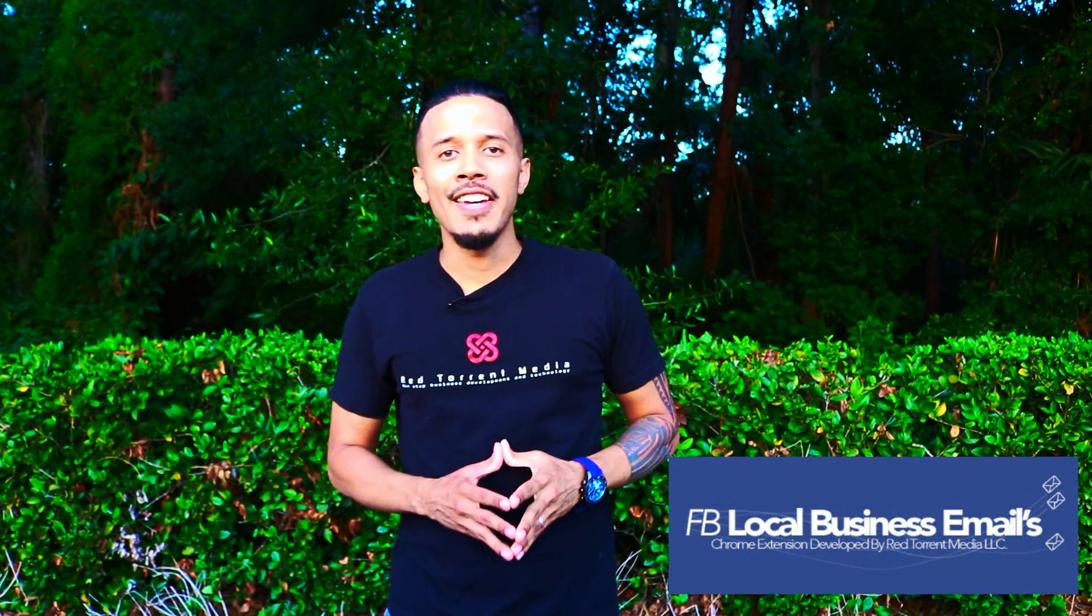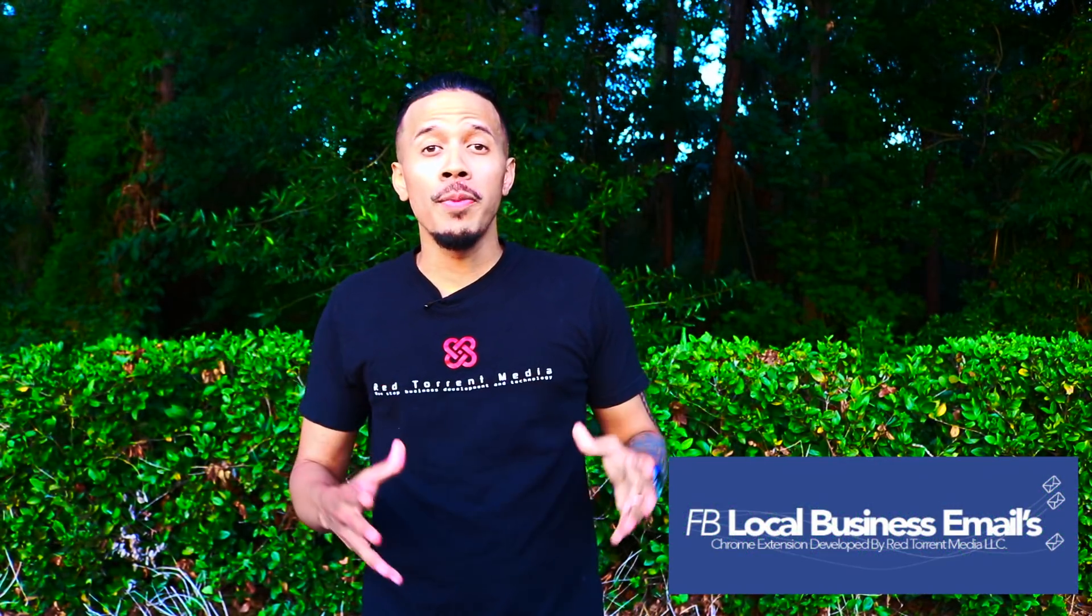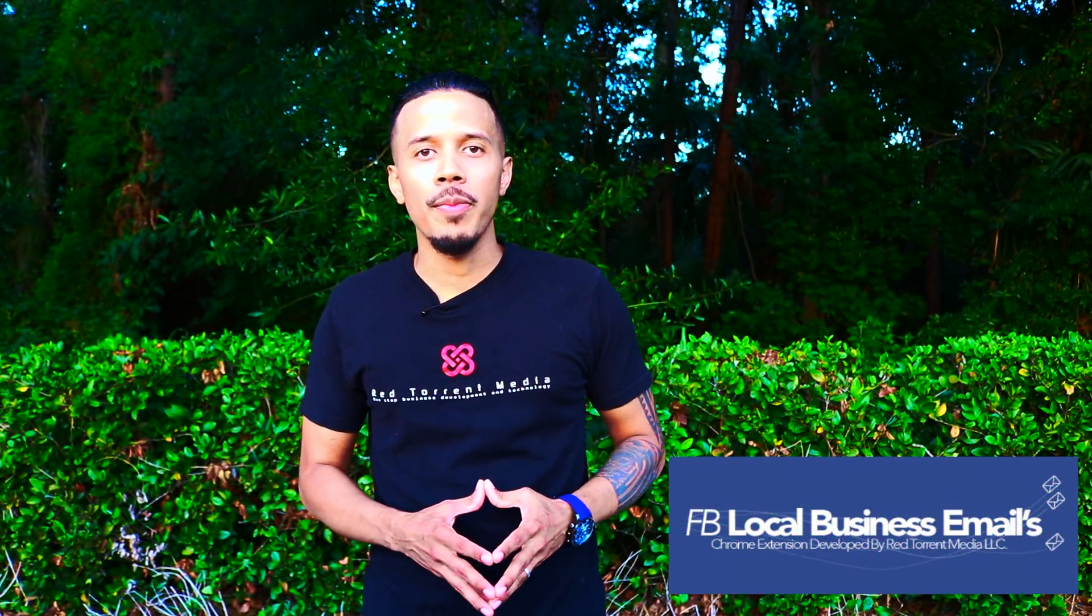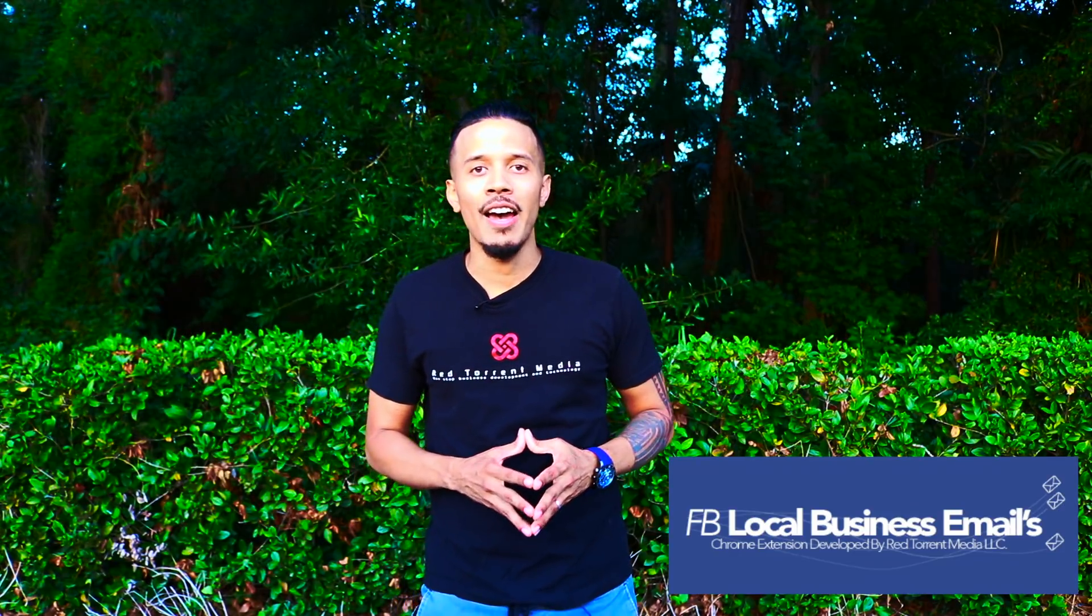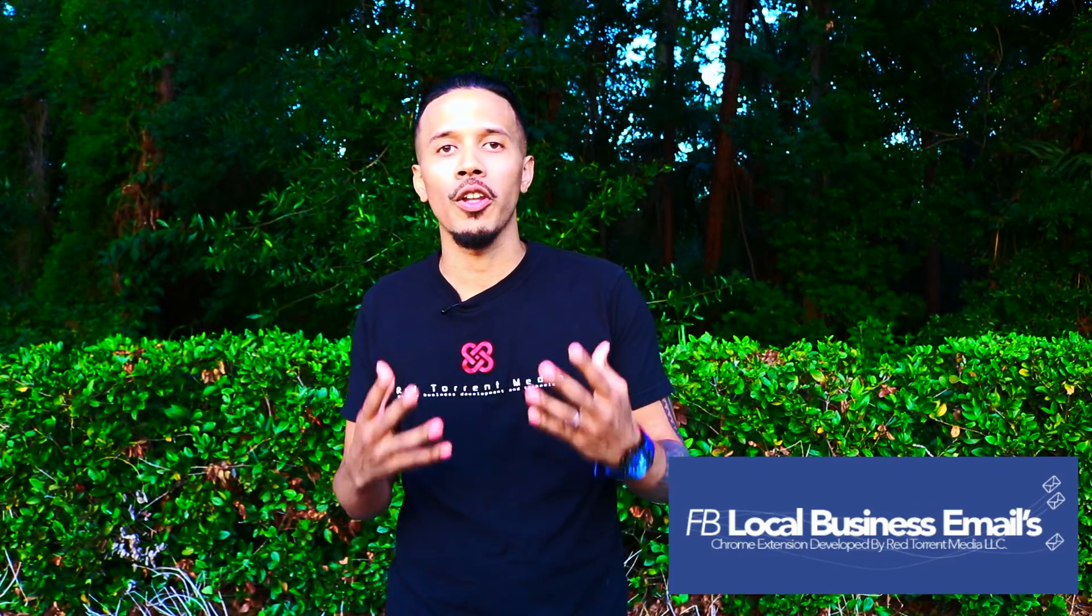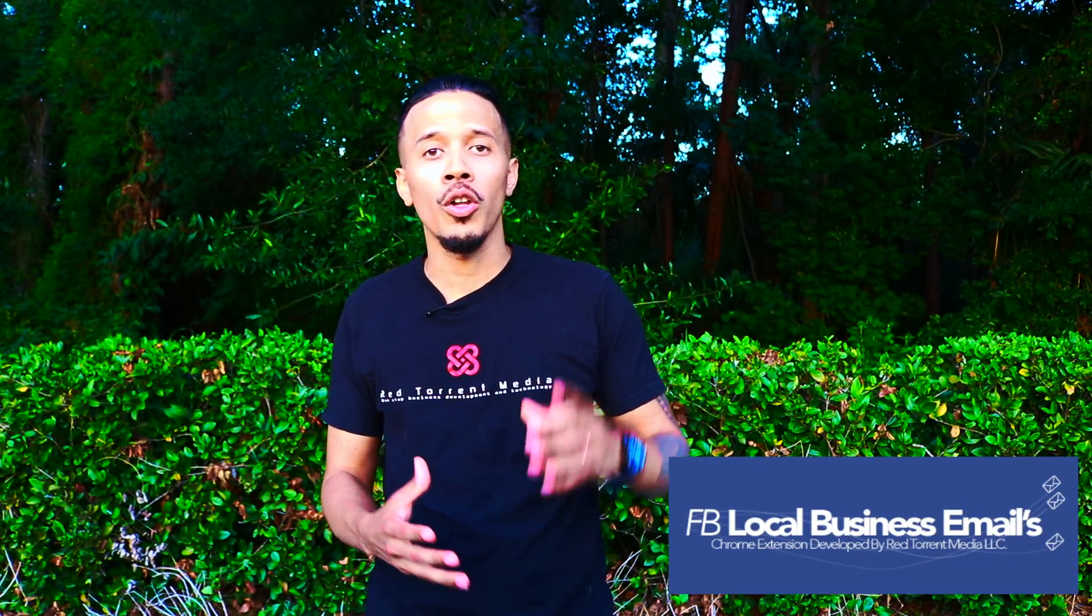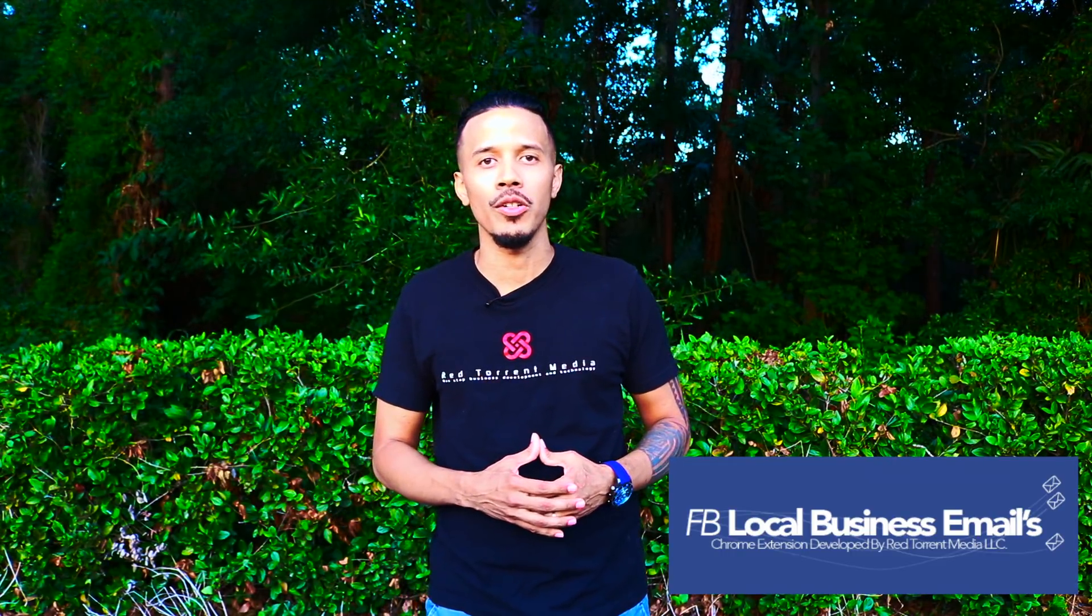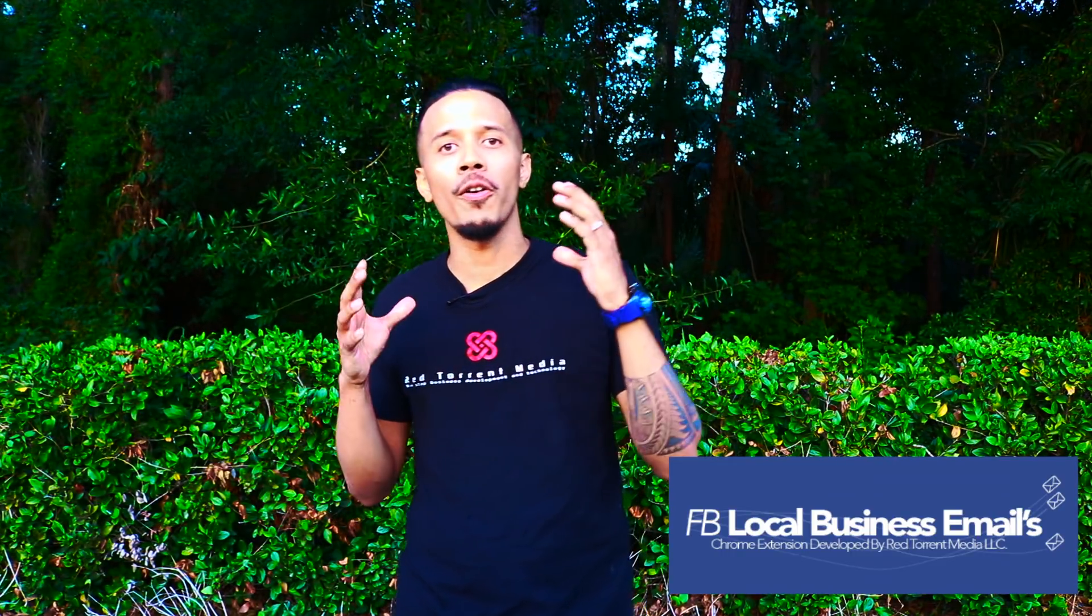Hey it's Guillermo Mata here. Facebook is a great place to find prospects. One of the problems that I had was it took us super long, close to one hour to find 50 emails on Facebook.